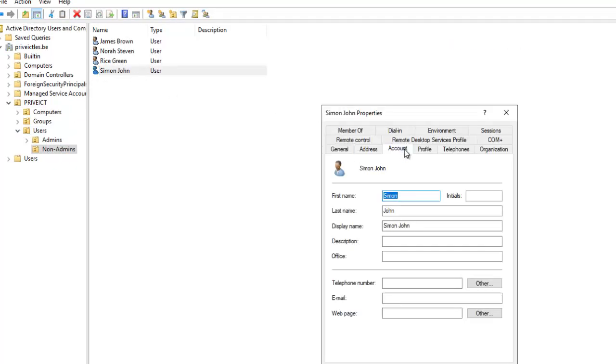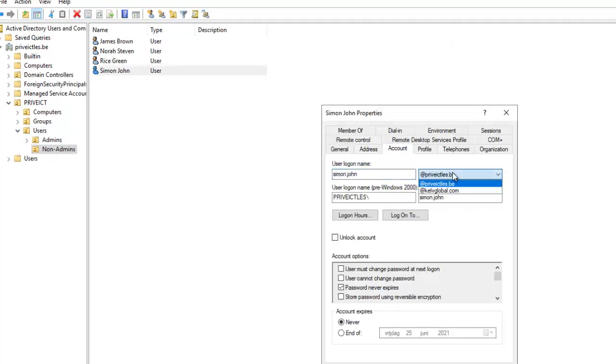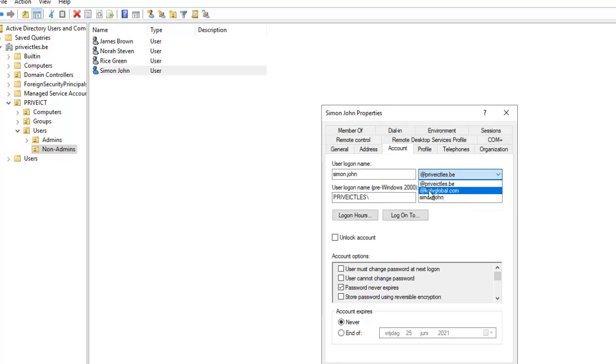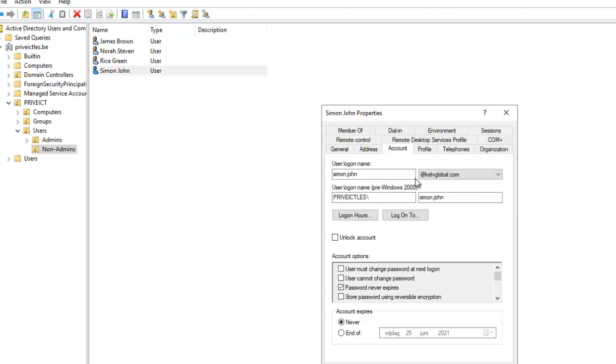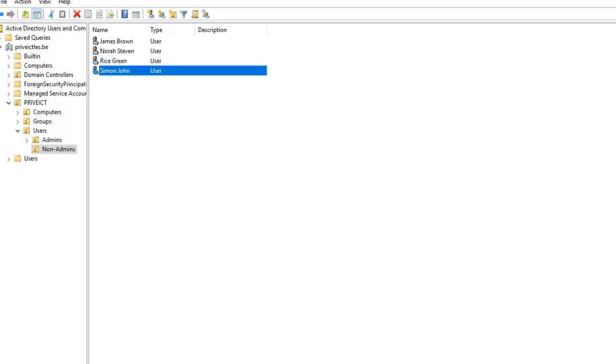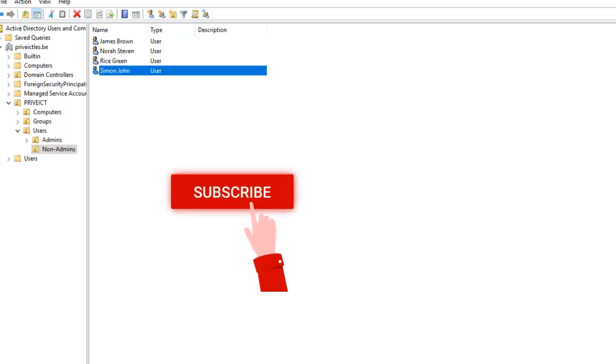Click on Simon John's account. You can see the domain name I just added is now available, which this user can use to log on. I can change this. You can see the user now has a different domain logon name. Then click Apply, click OK.